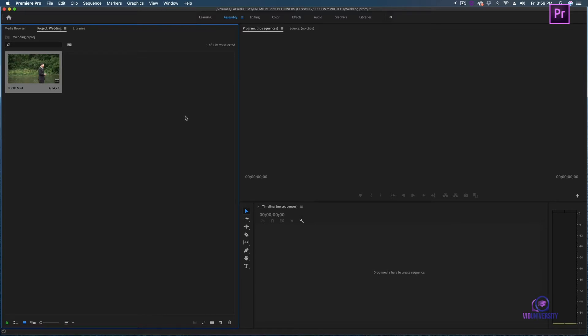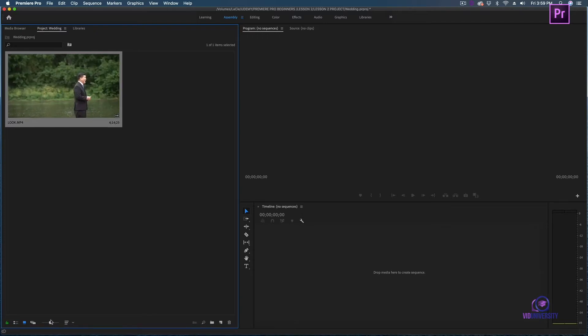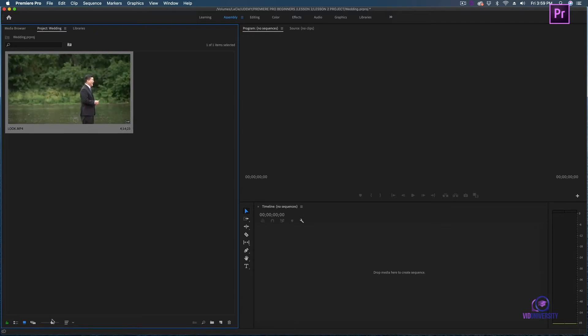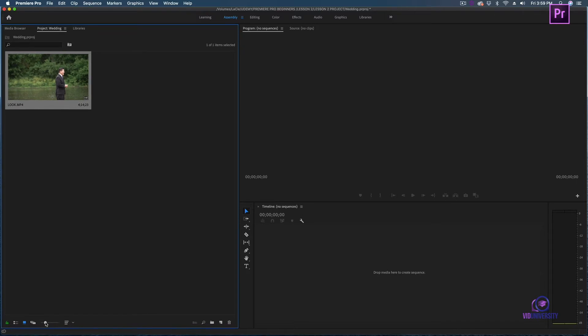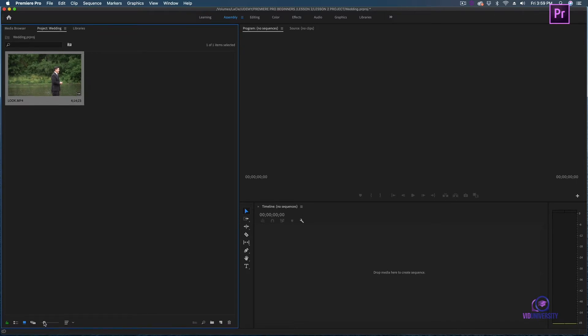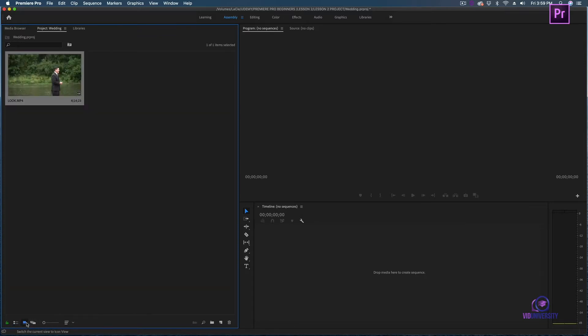The file's imported and it's currently housed in my project bin. Adobe has given some really nice options when it comes to viewing. I can enlarge this icon, make it smaller, or if I have a lot of assets, I might need to look at the list view. It really depends on how you want to view your assets.